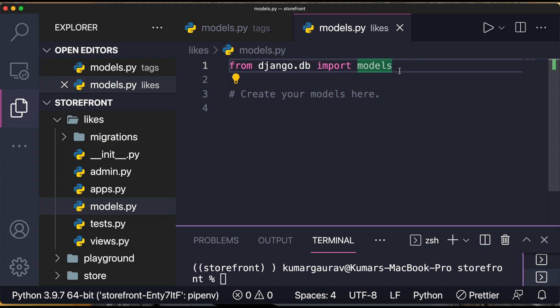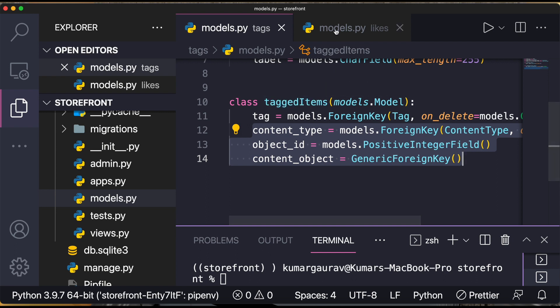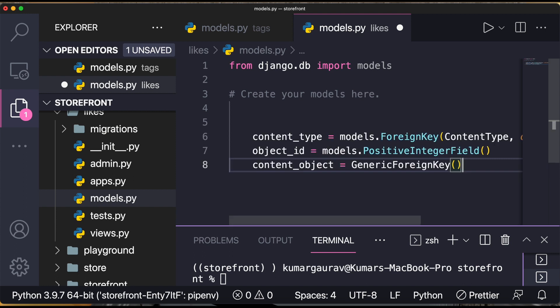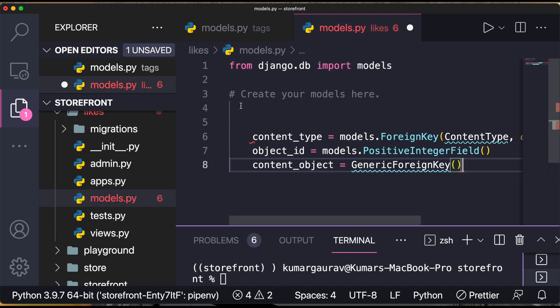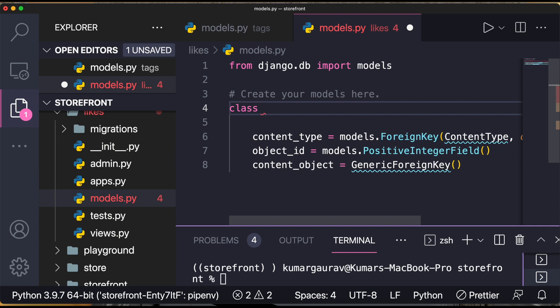In the likes app, the three content type fields will be the same as in the tags app — you can copy content_type, object_id, and content_object and paste them into the likes models.py.